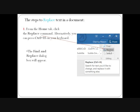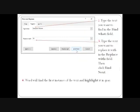Next is how to replace text in the document. First step: from the Home tab, click the Replace command. Alternatively, you can press Ctrl+H on your keyboard, which is a shortcut. The Find and Replace dialog box will appear.